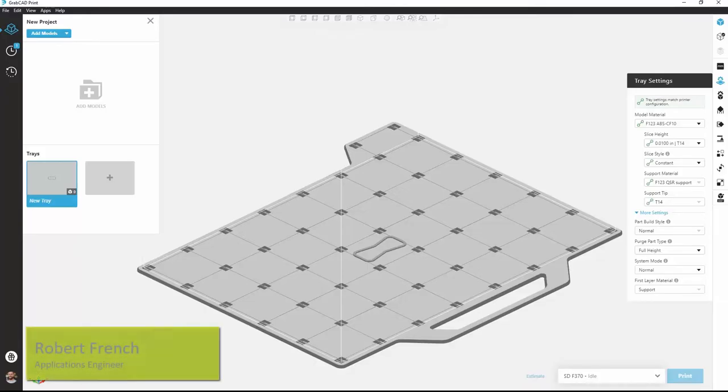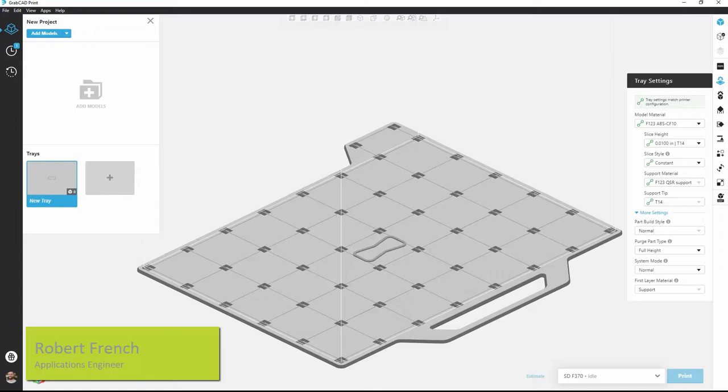Hello and welcome to this video on trace settings for an FDM printer within GrabCAD print. My name is Robert French and I'm an applications engineer with GoEngineer.